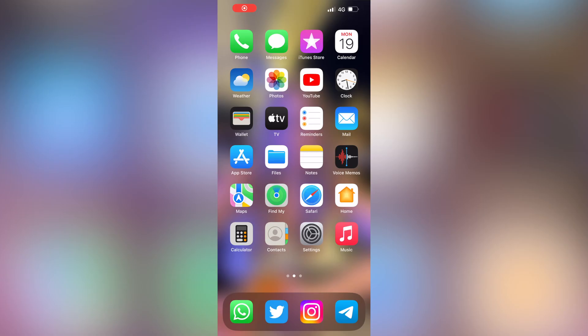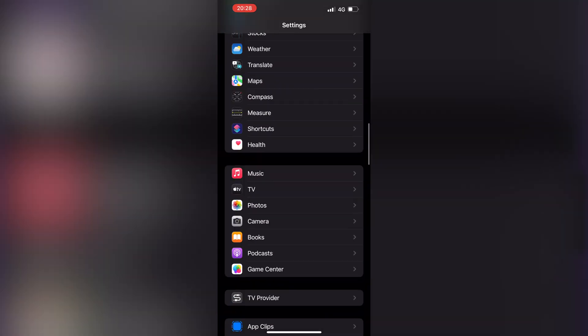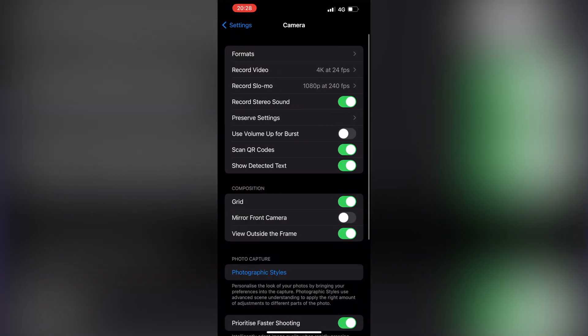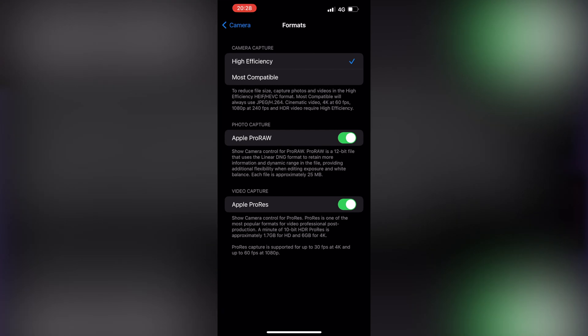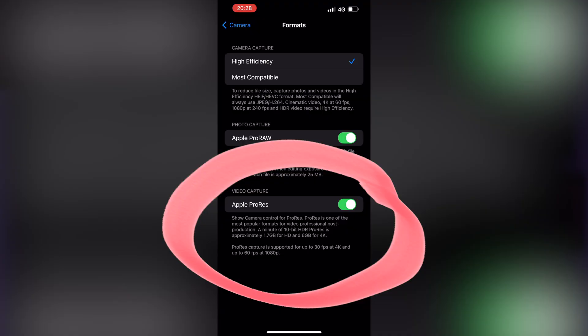To be able to shoot RAW photos or video, you will first need to activate the formats in settings. Go to Settings, then scroll all the way down to Camera, and at the top you will see Formats. You have to enable photo capture for Apple ProRAW, and if you have an iPhone 13 Pro, 14 Pro, or higher, you will see the Video Formats page — that's where you enable Apple ProRes.